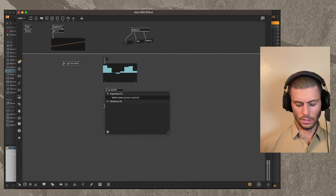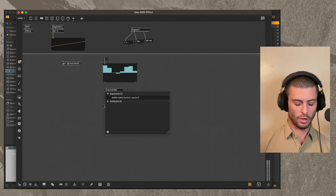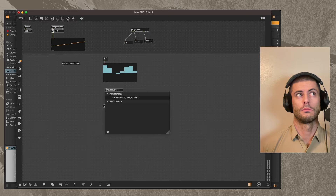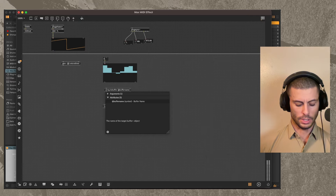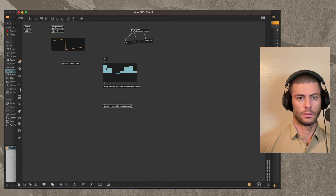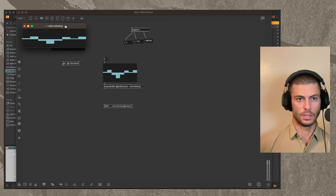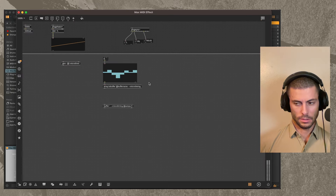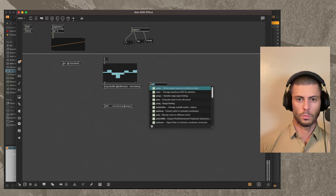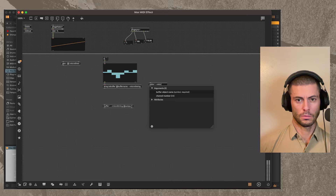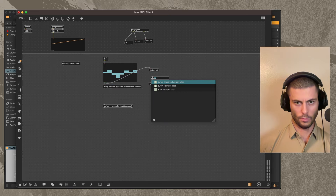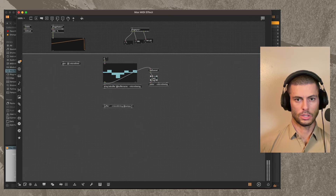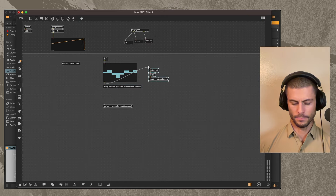I'm going to write these values into the buffer using the array.to.buffer object, which is new as of Max 8.5. I'll set the buffer name to micro timing — I can just pass a list in and it gets written into this buffer. If you're not on Max 8.5 and want a different way, you can always use poke. You'd do poke micro timing and then a list funnel with zero rev — this achieves the exact same thing.